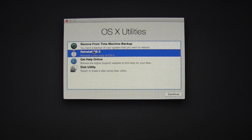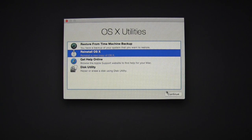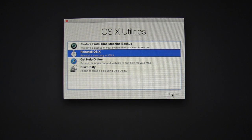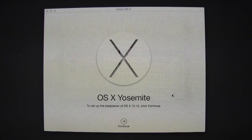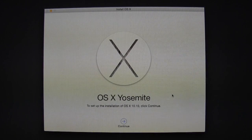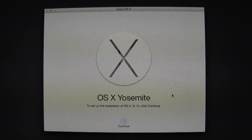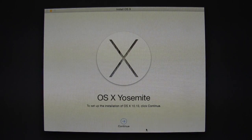Now select Reinstall OSX, hit Continue. Hit Continue once more.